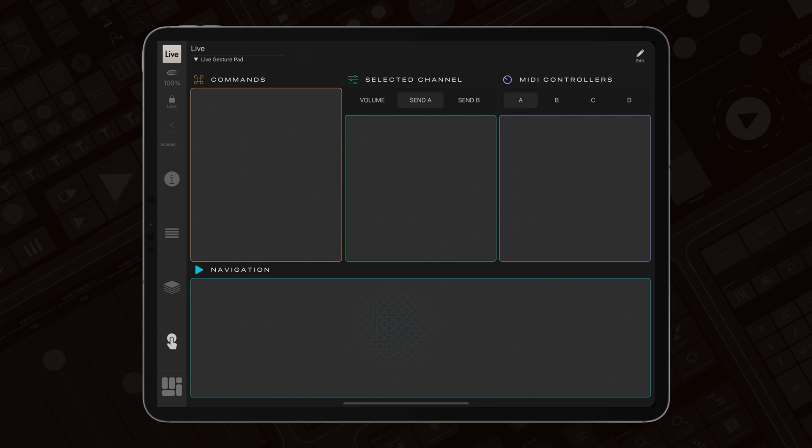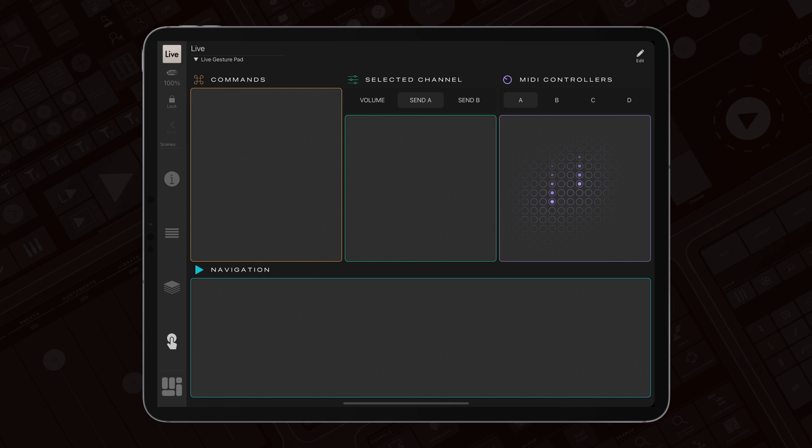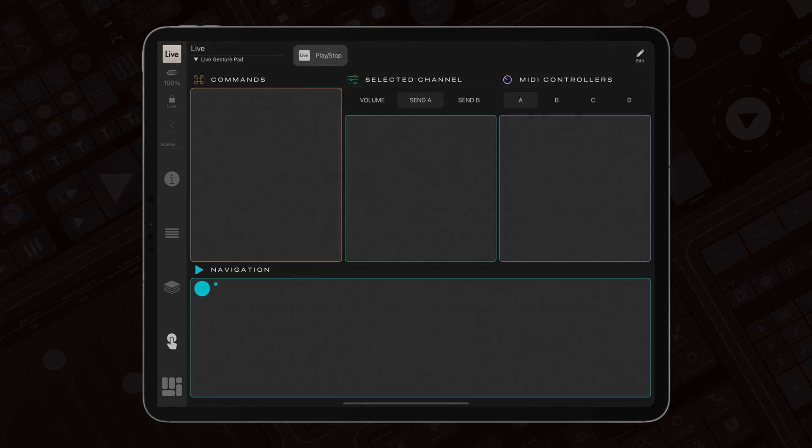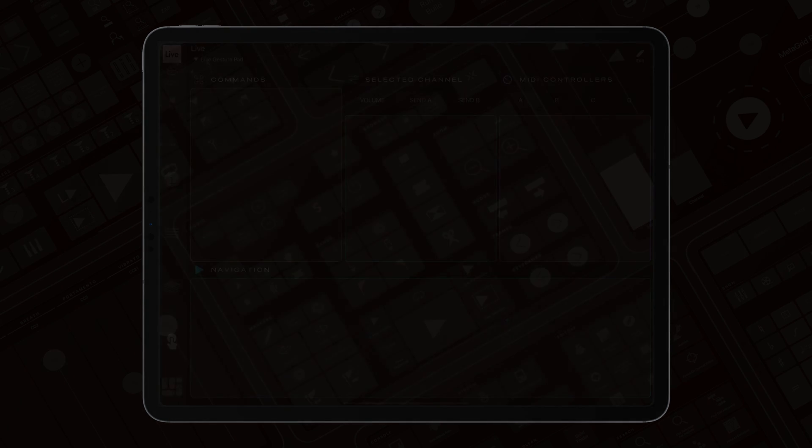Embrace this new gesture-based control method. It may require some practice, but soon you will find your workflow faster and more intuitive than ever. Happy music making with MetaGrid Pro, the ultimate all-in-one touch control center for Mac and PC.